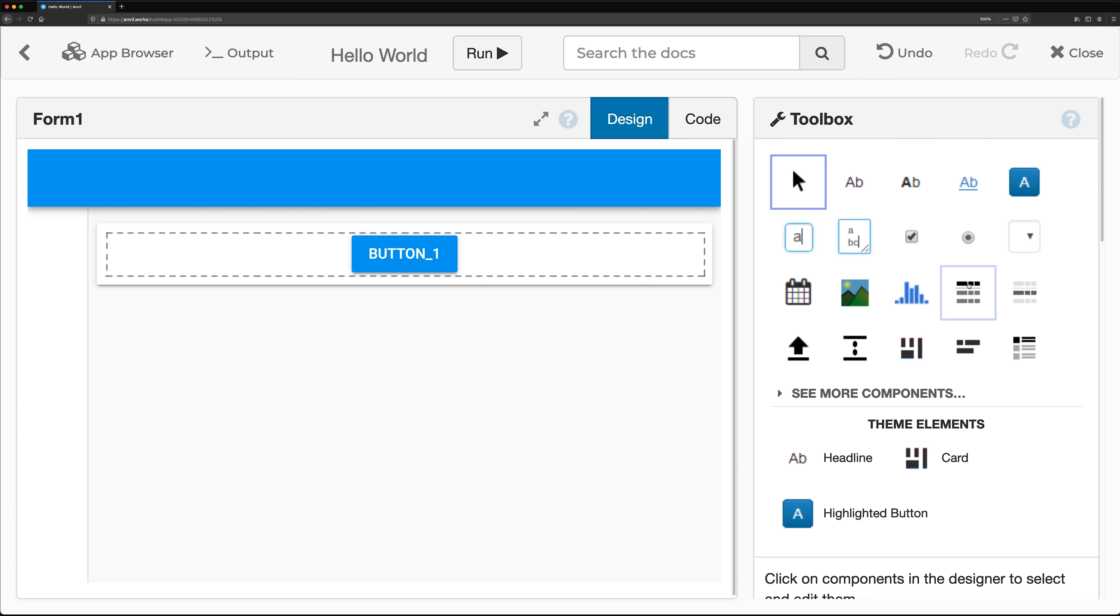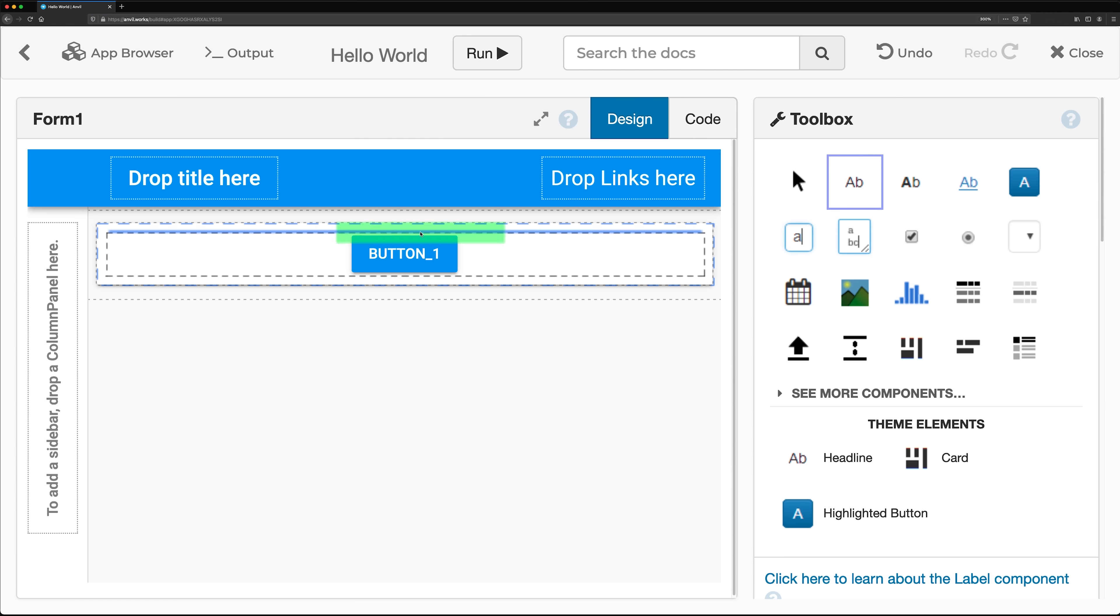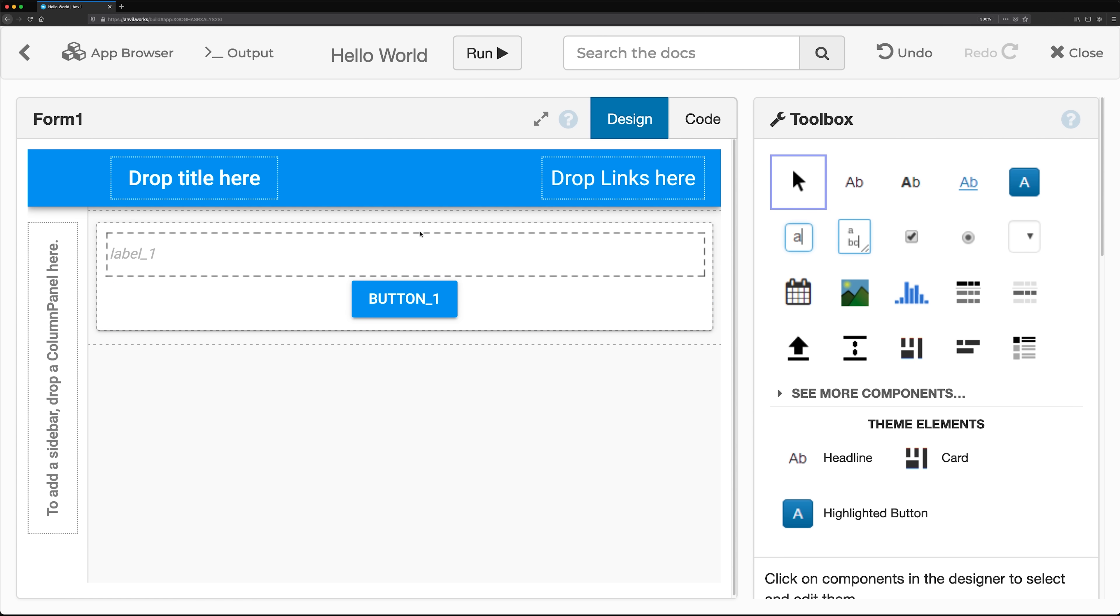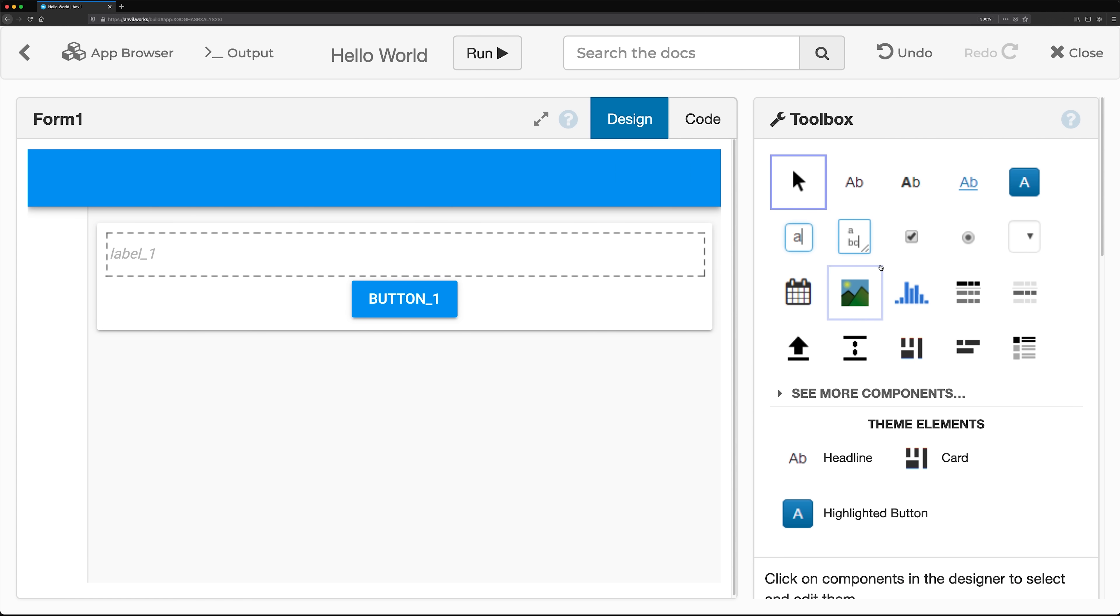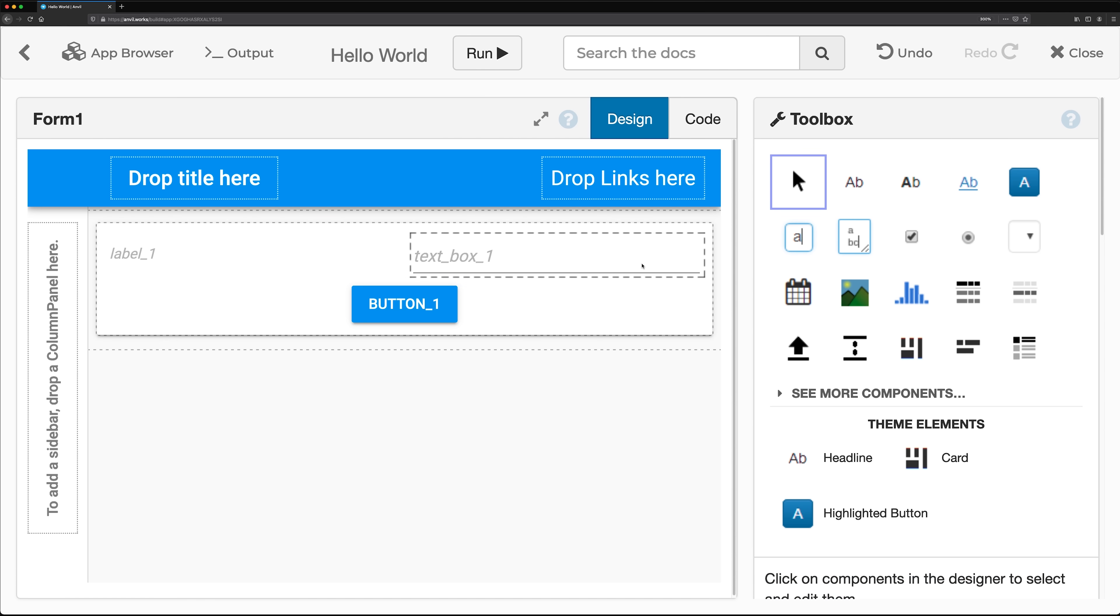You can drag and drop components, like labels, from the Toolbox to build your user interface. This Hello World app also needs a text box for your users to enter their name.